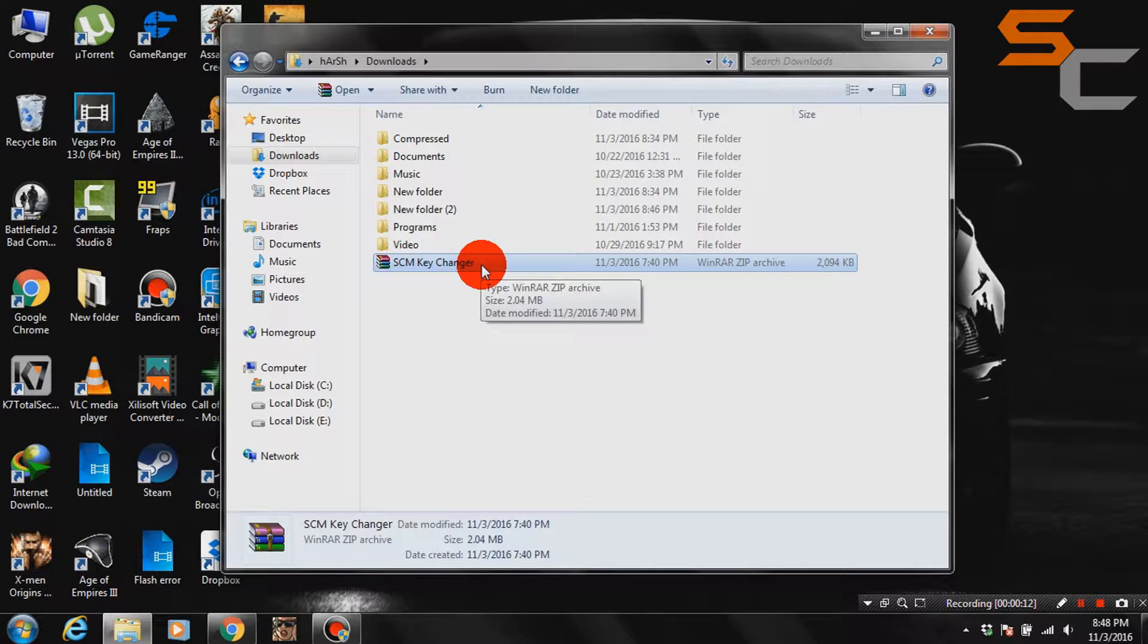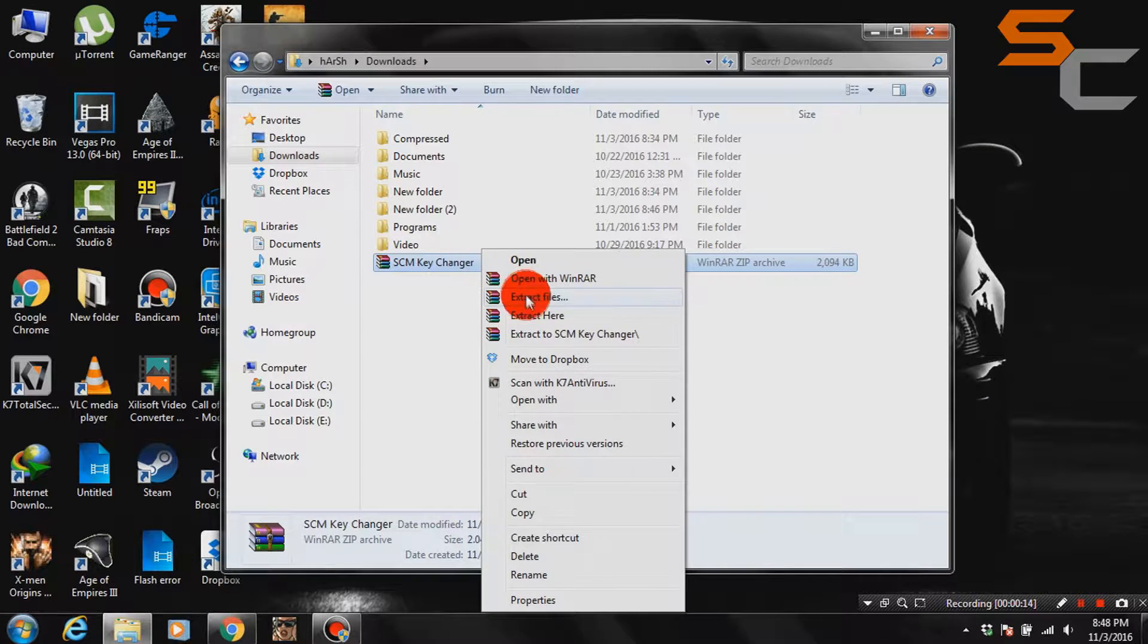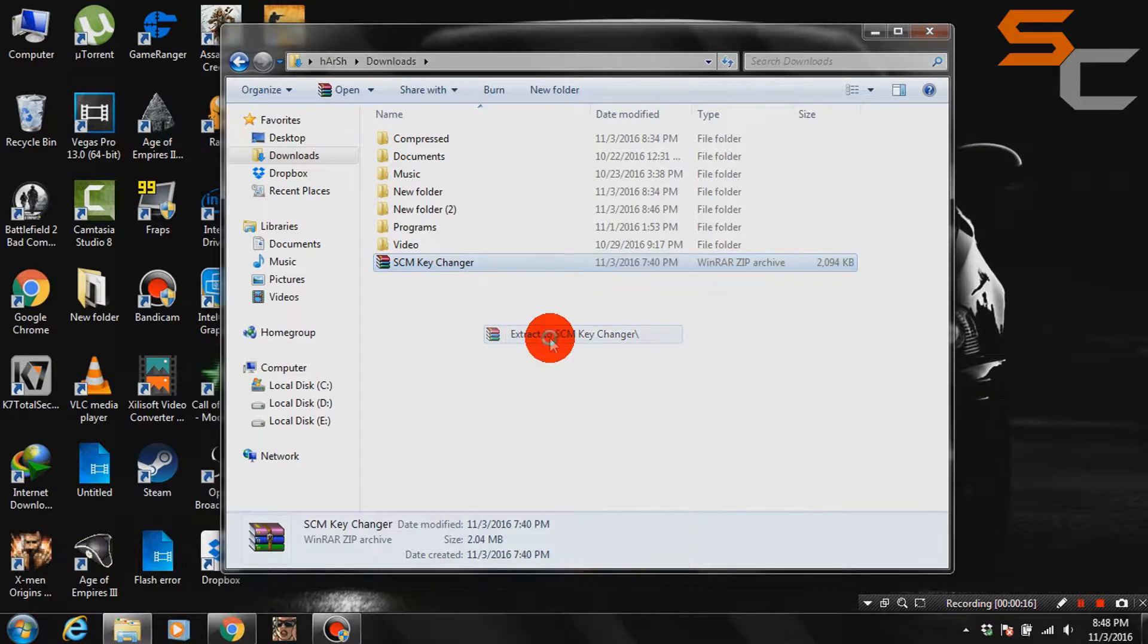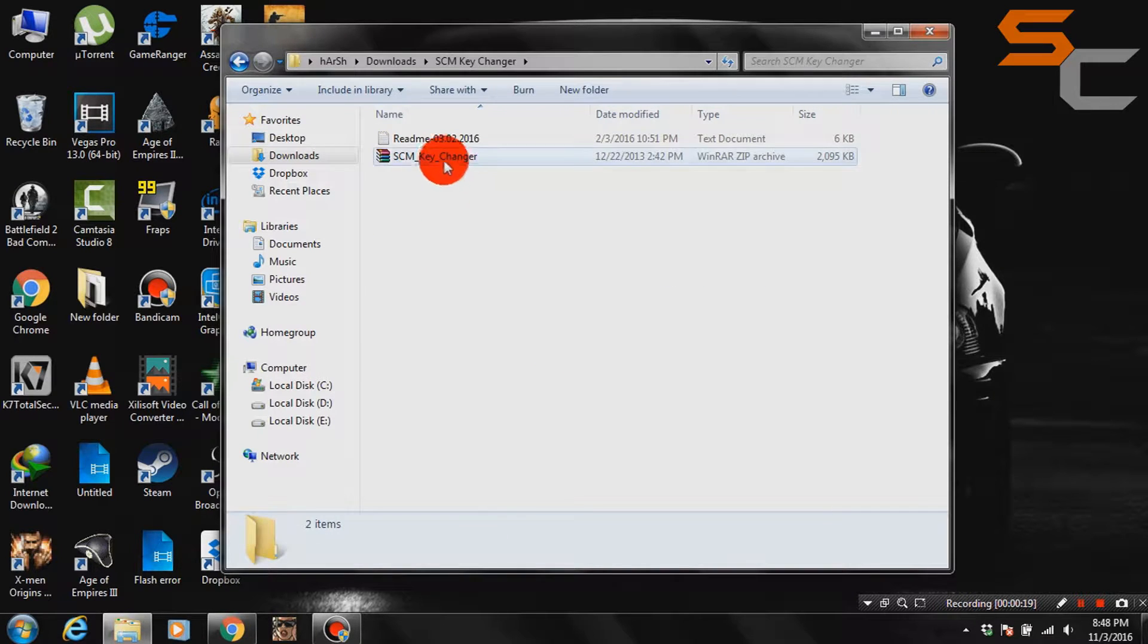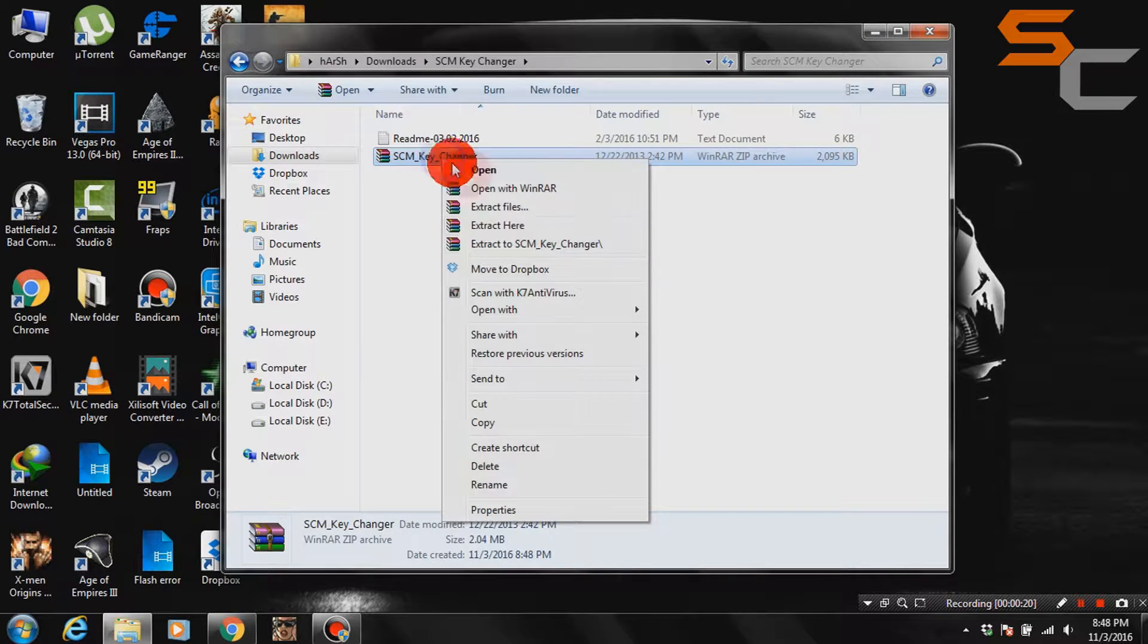First of all, download SCM key changer, link to this file is given in description. And then extract the files.